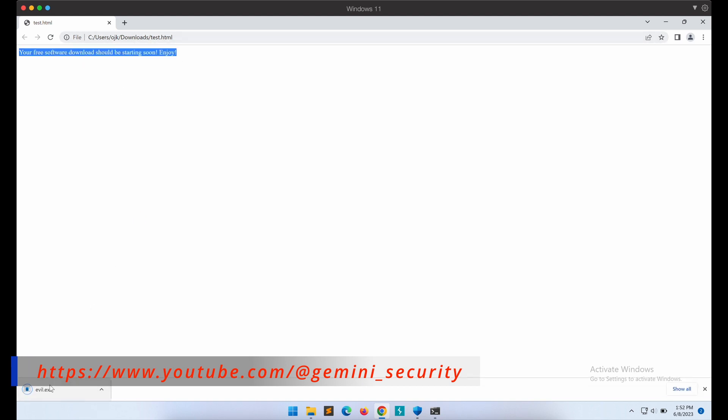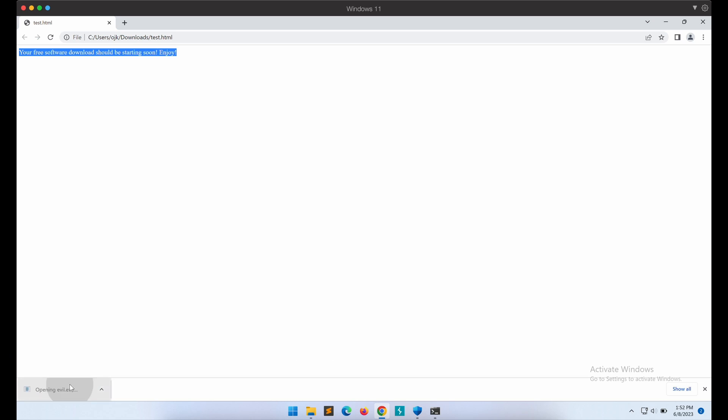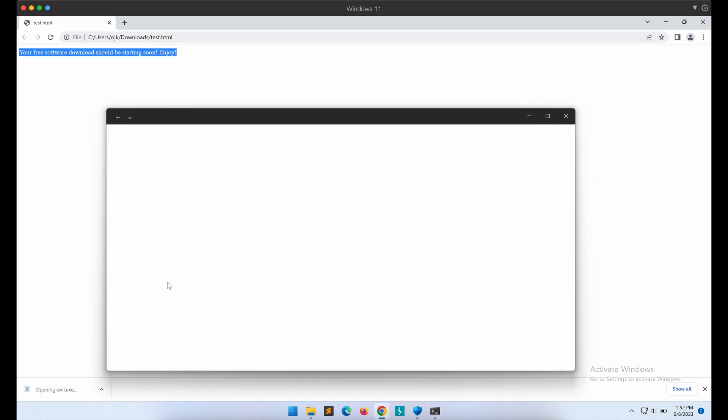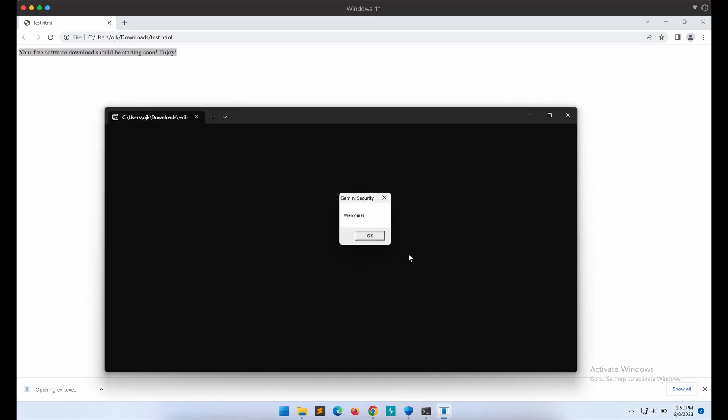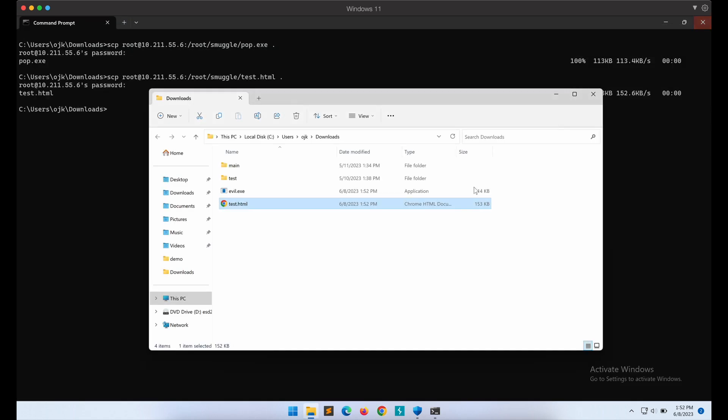As expected, after a slight delay, the download was triggered by the JavaScript function, and our payload file is downloaded onto our victim's Windows computer. Awesome. This is basically how HTML smuggling works.